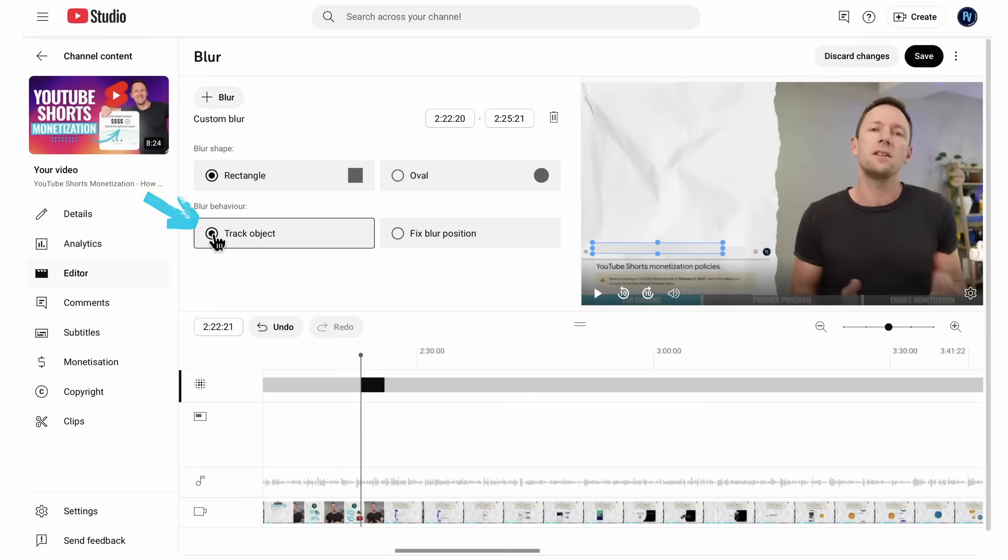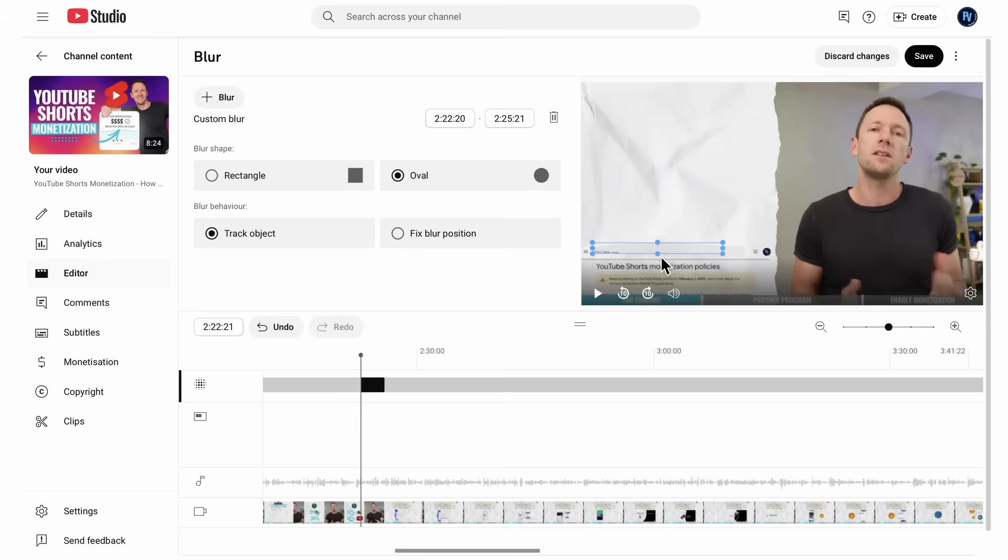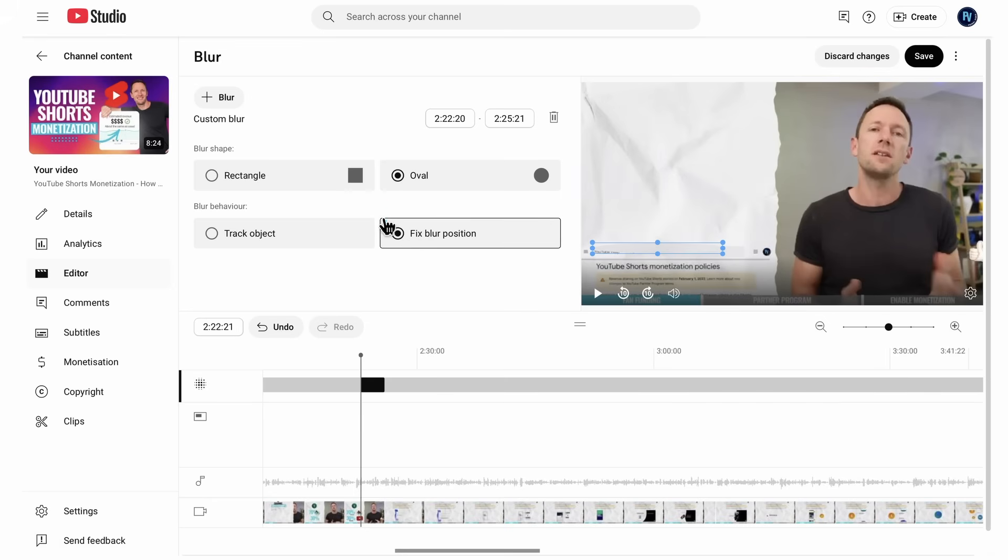You also have the option here though, to track the object. So if we did have an oval blur and it was on someone's face, then we could actually track it to the face if we wanted. So it's going to follow the face around the screen, or we can fix it to a specific location. Again, once you've got that in, you just want to hit save to save those changes.